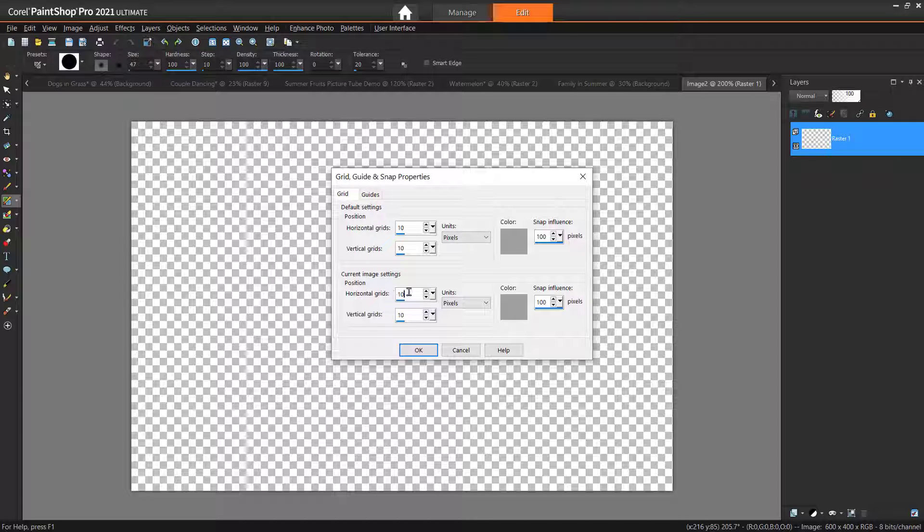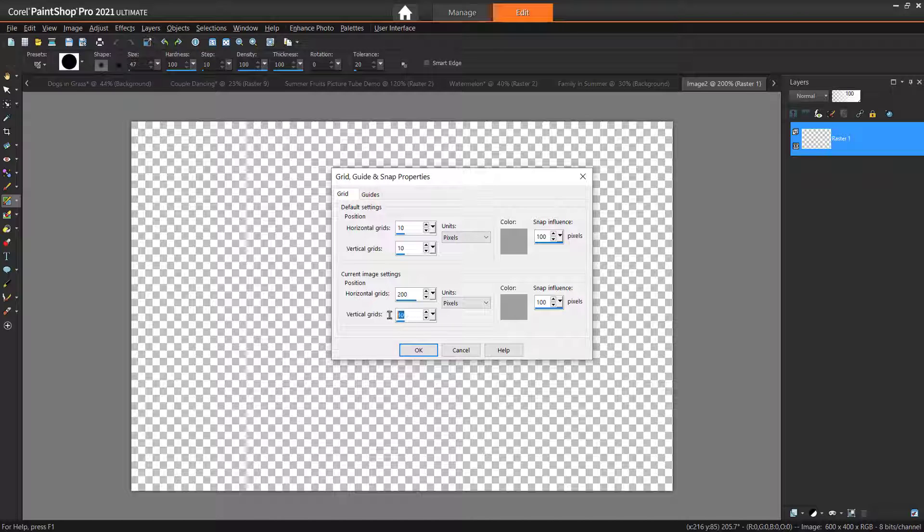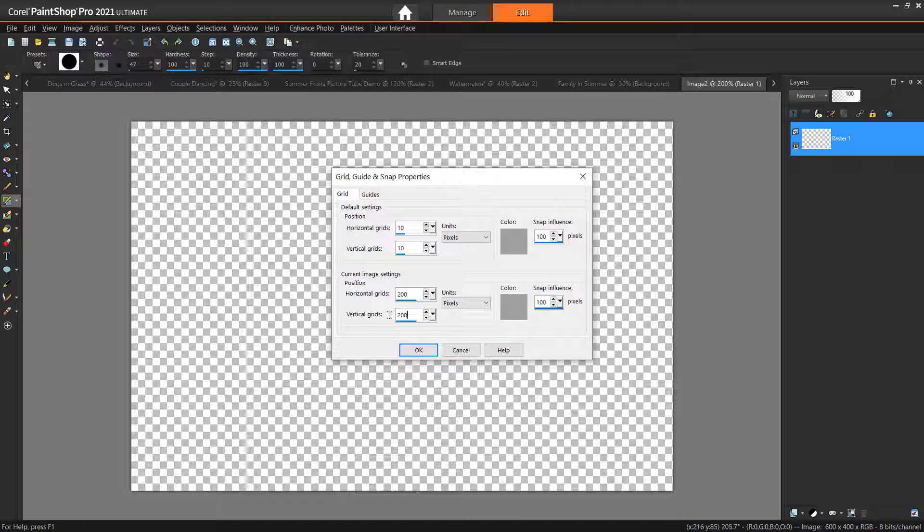I'm going to adjust my horizontal grid to 200 pixels, because the canvas is 600 pixels wide and I want 3 cells horizontally. And I'll change the vertical grid to 200 pixels, because I want 2 cells vertically and our canvas height is 400 pixels.